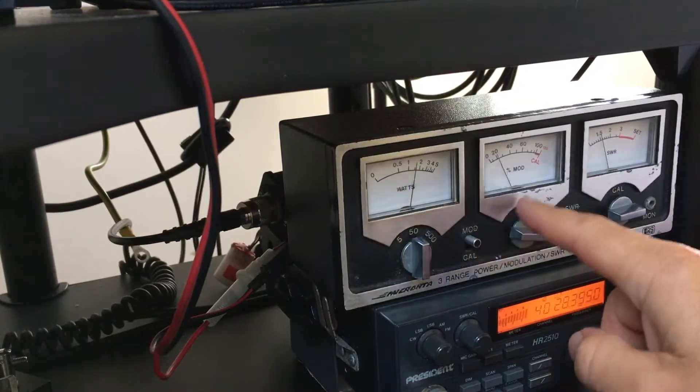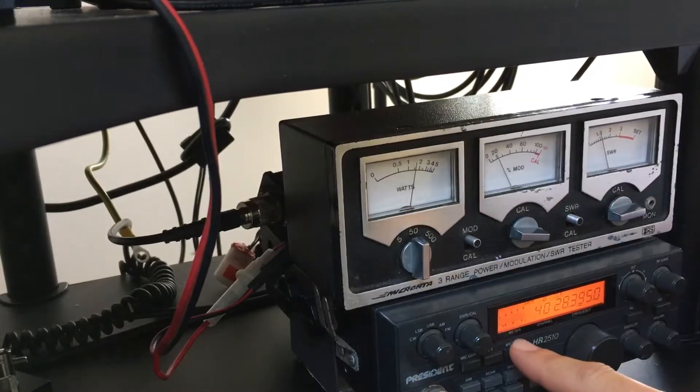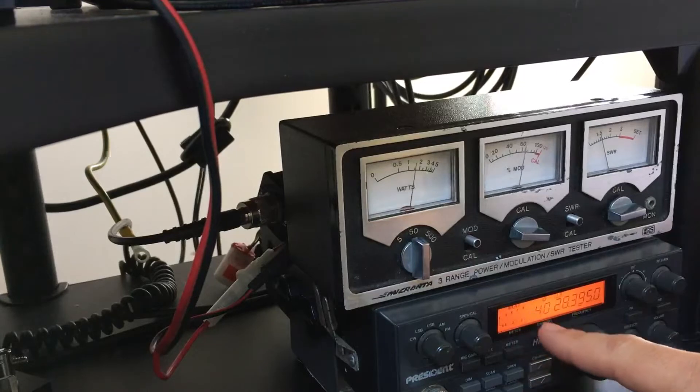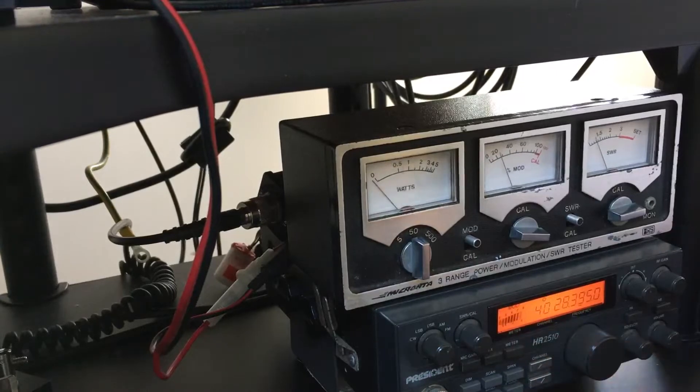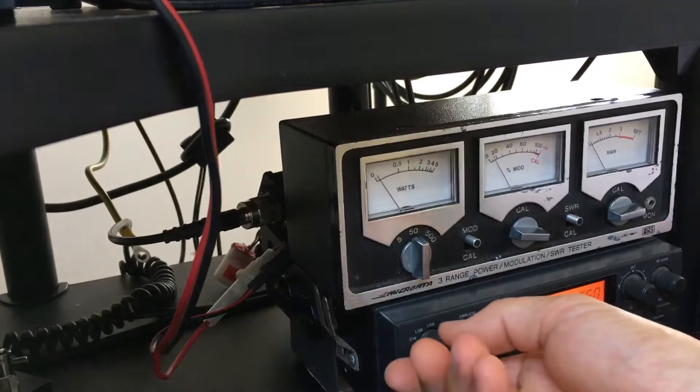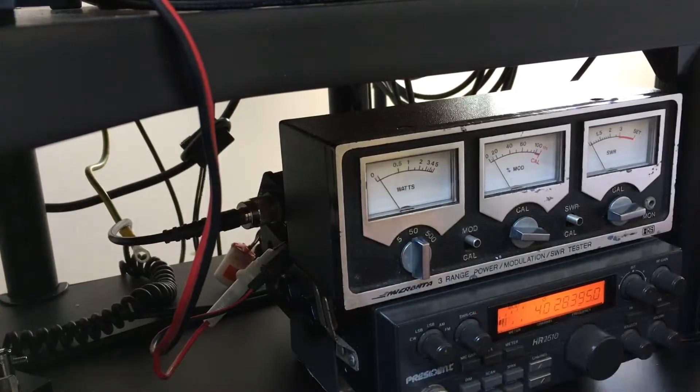One, two. One, two. This is VK3 DJD testing. We'll go over to upper sideband.